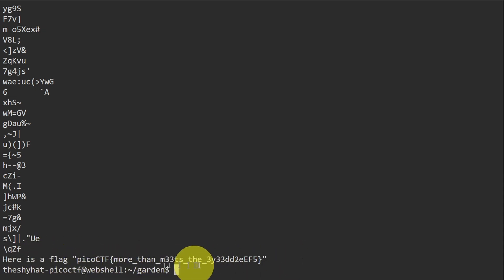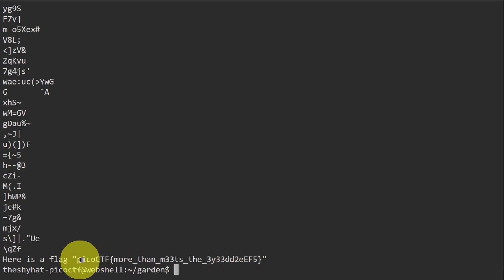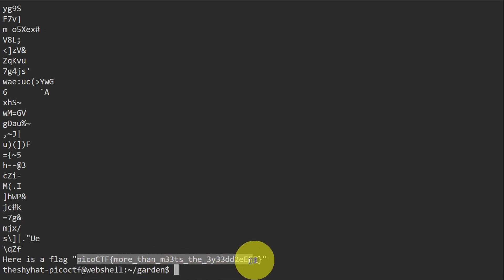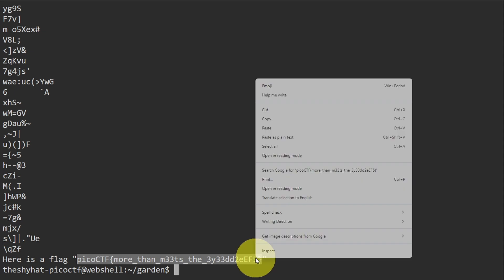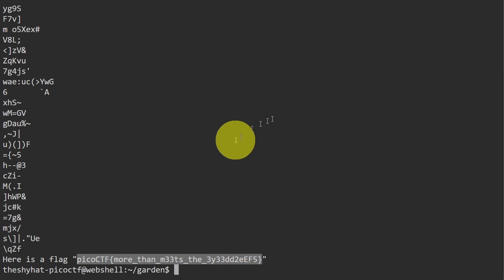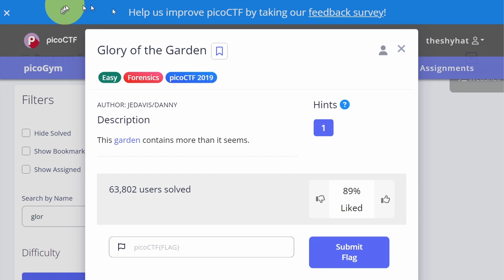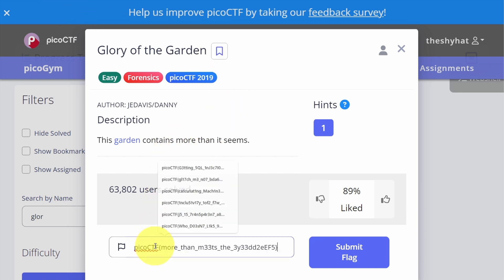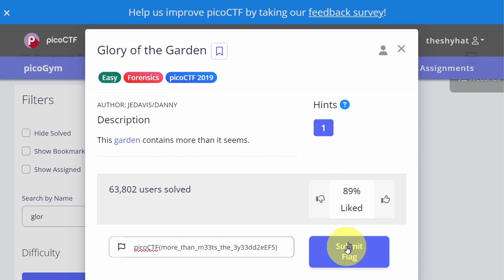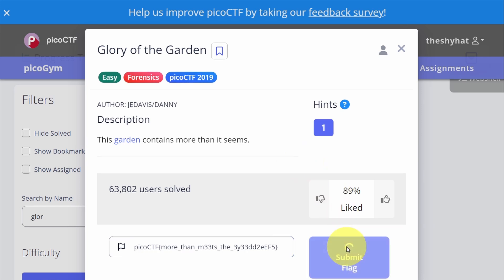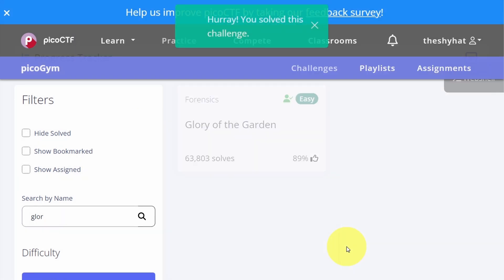So all we need to do now is highlight the flag, copy it, and then go over to the picoCTF challenge page. In the challenge submission field over here, paste in the flag and then click on submit flag, and then we're finished.